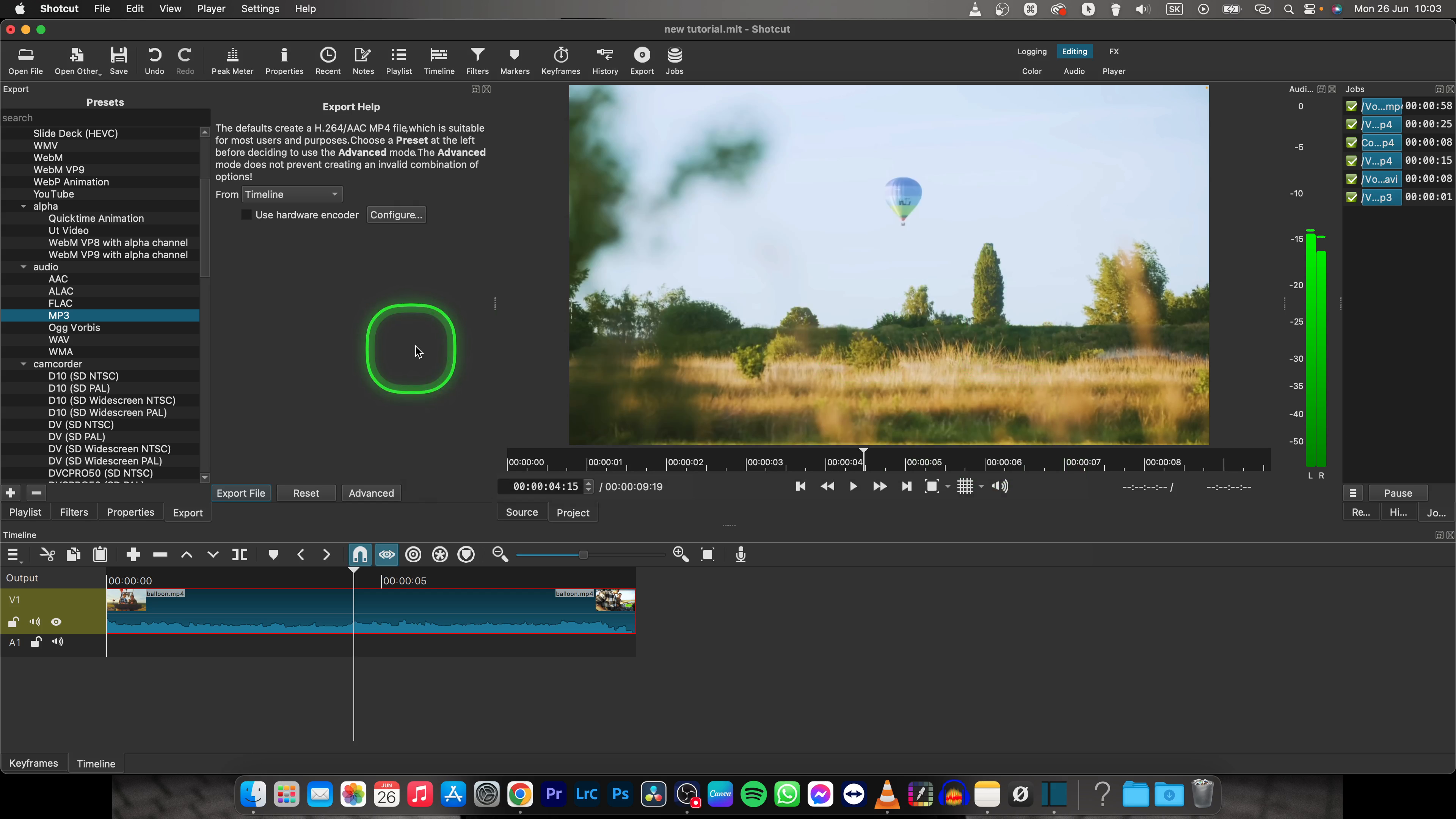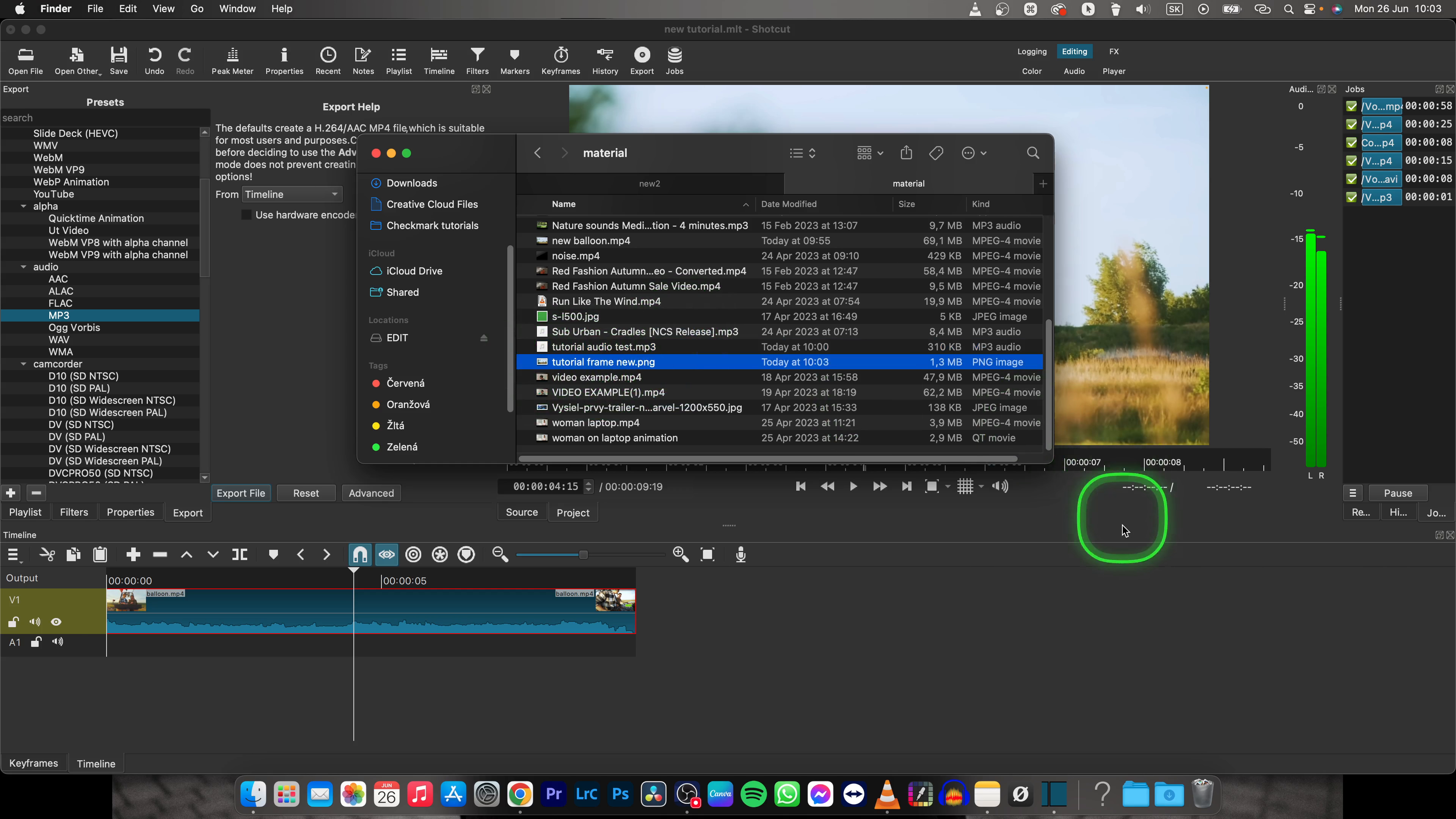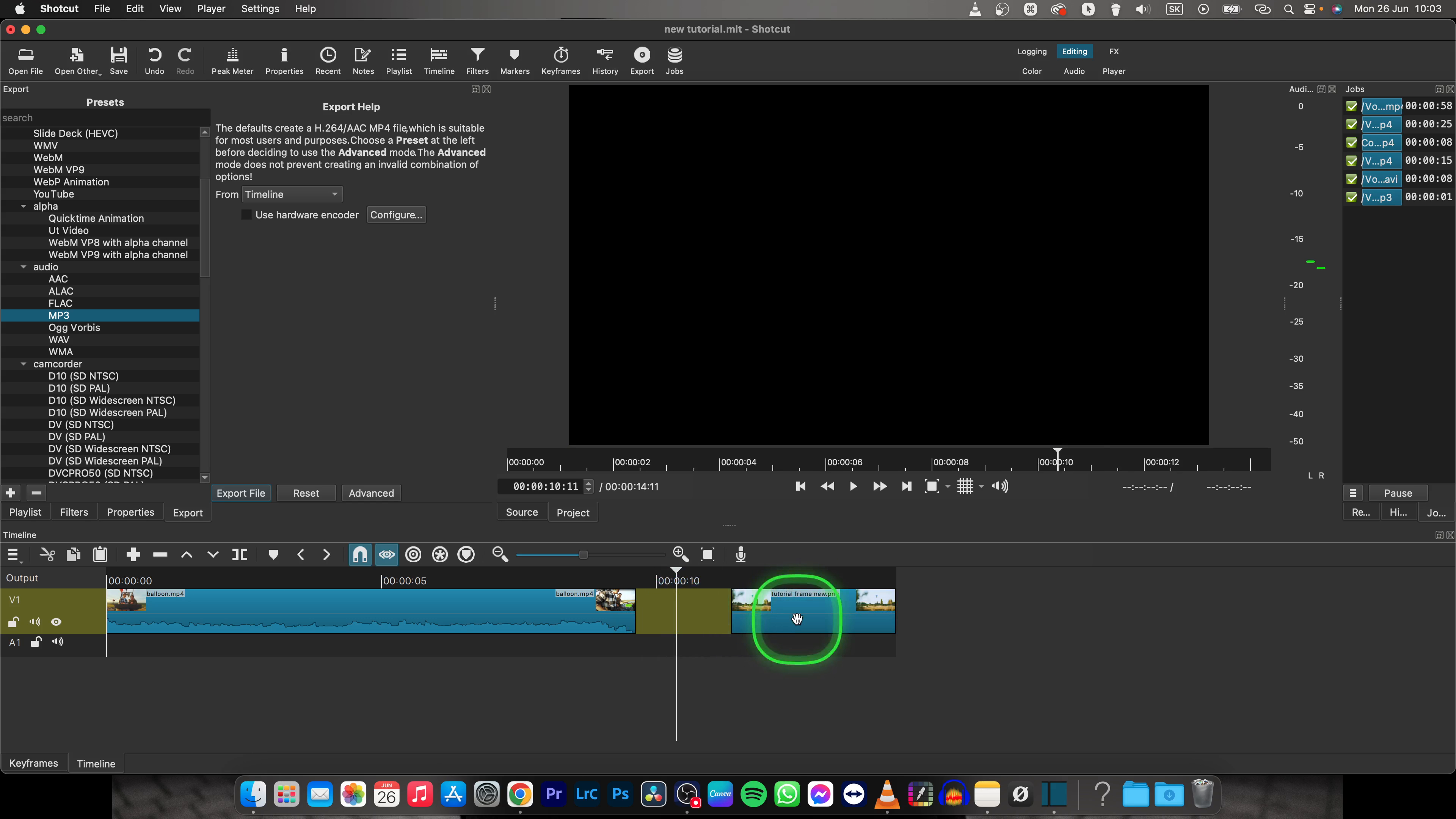Your frame will be exported and you can find it in your Finder. So go over here and here's tutorial frame new. As you can see, this frame is here. I can put it on my timeline and use it in my video however I want.